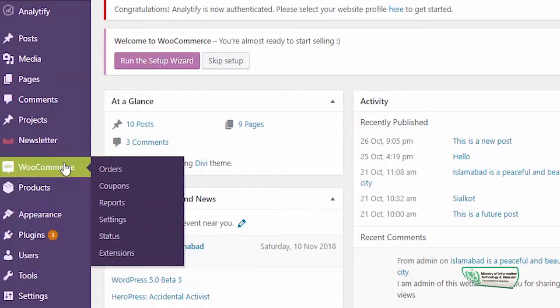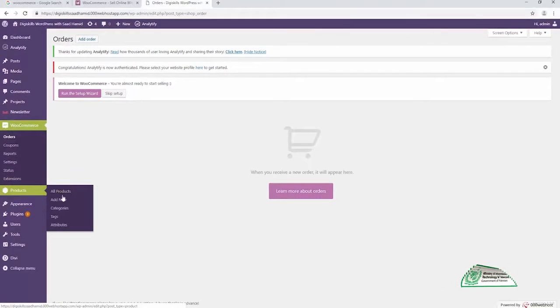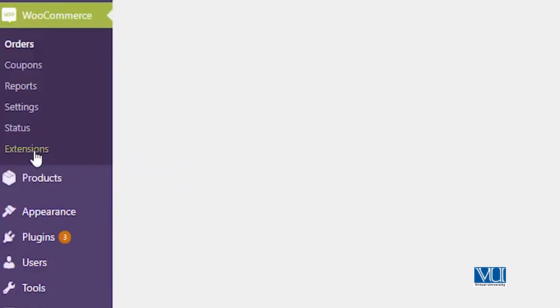Aur left pe aapko ek naya products ka aur WooCommerce ka tab nazar aa jaega. Aap isko detail mein jake study kar sakte hain agar aap karna chahein. To agar aap WooCommerce pe click karenge to yahan pe aapko aapki order summary nazar aa jaegi, aur bohut saari details jisko aapne detail mein jake WooCommerce ki documentation pe study karna hai. Products bhi aap add kar sakte hain, settings bhi hain, reports bhi hain, coupons bhi hain — there is a lot of stuff. Unfortunately we do not have that much time, but aap hamare saath interaction rakhiye, hamare saath seekhiye, hamare saath samjhiye, aur milke hum WooCommerce ko seekh saktein hain aur ek online shop create kar saktein hain.